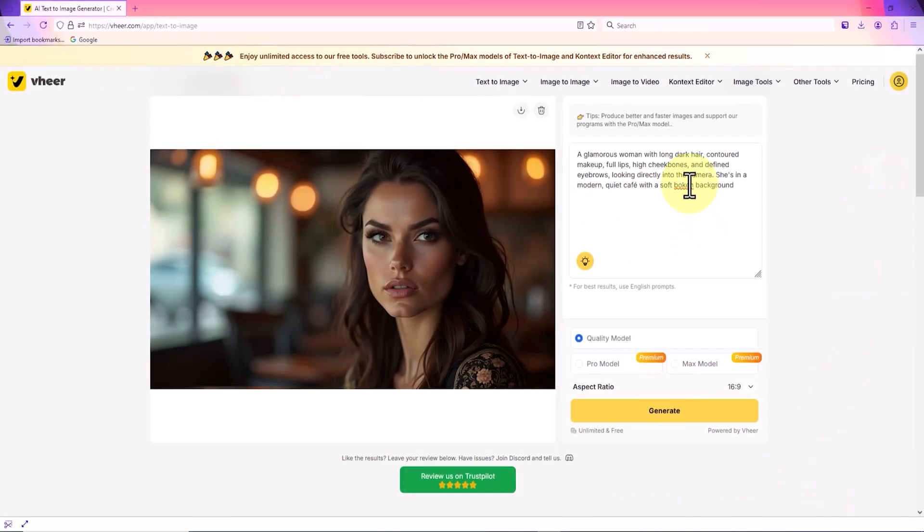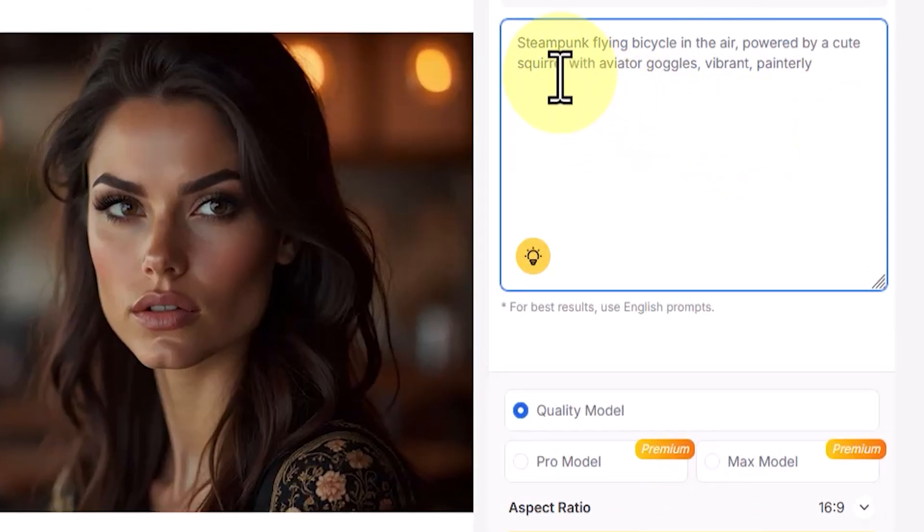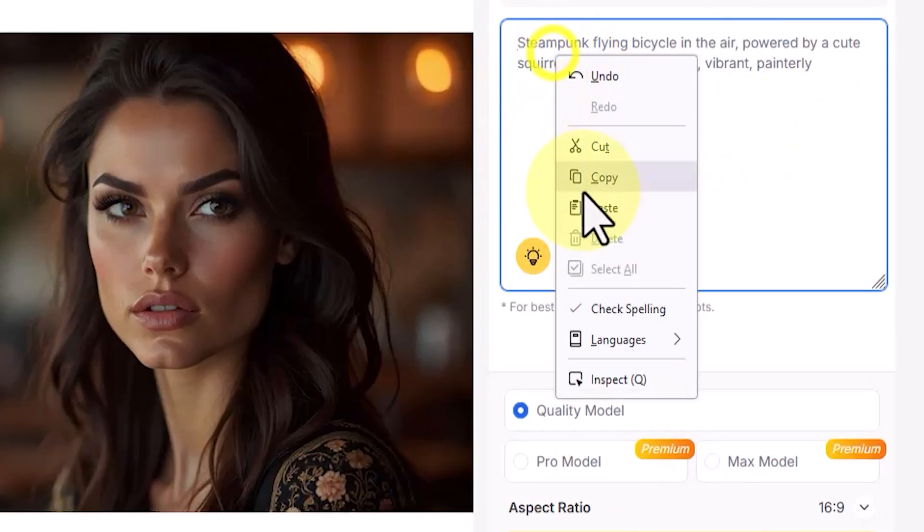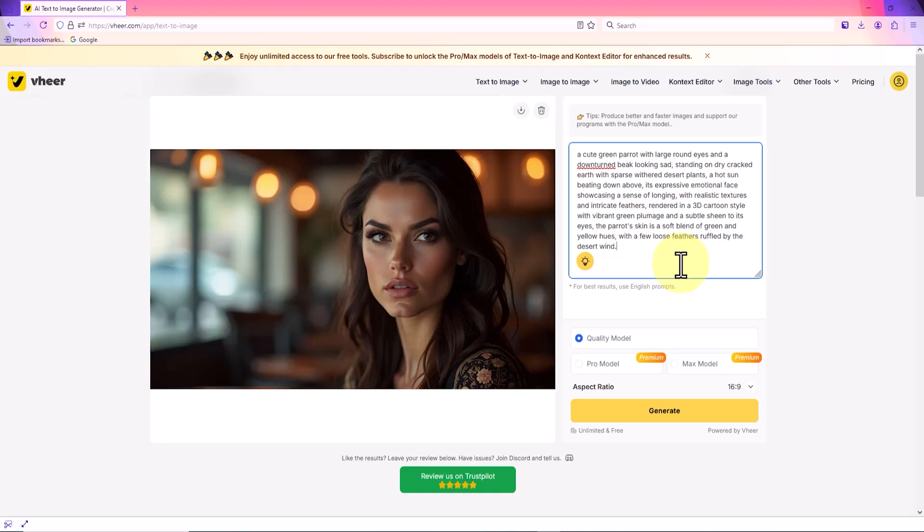I continued this process and generated newer images, which you will see next. I emphasize once again that for now everything is free and unlimited. I clear the previous prompt and insert a new one into the prompt box by right-clicking and selecting paste.